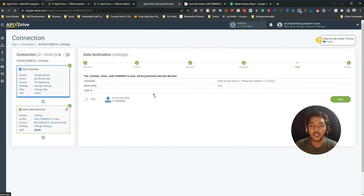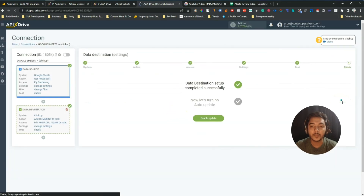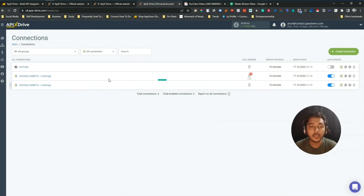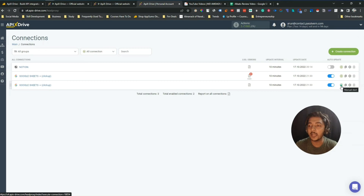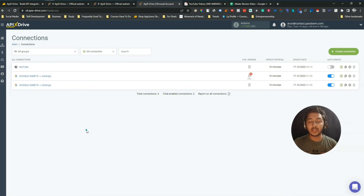The destination is now set up. Clicking Next, the connection is done. I'll enable the update and it will start to run. You can enable or disable this integration, start it manually, copy the connection, adjust settings, or delete the task. The setup process on ApixDrive is very easy and straightforward.